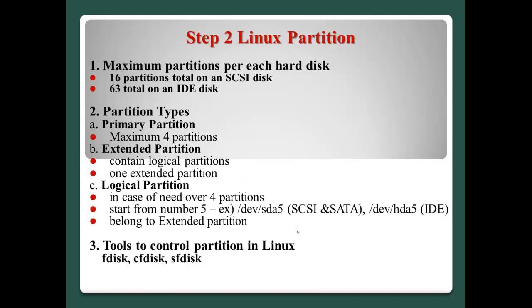Step 2, the Linux partition. Normally, Linux systems support maximum partitions for each hard disk. For example, SCSI normally supports until 16 partitions. And IDE normally supports 64, total 63 hard disks.